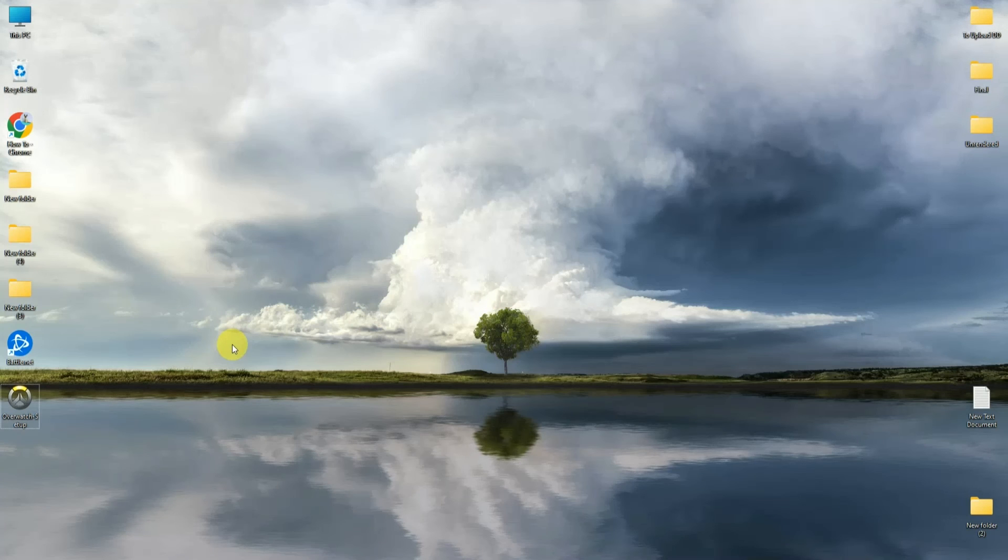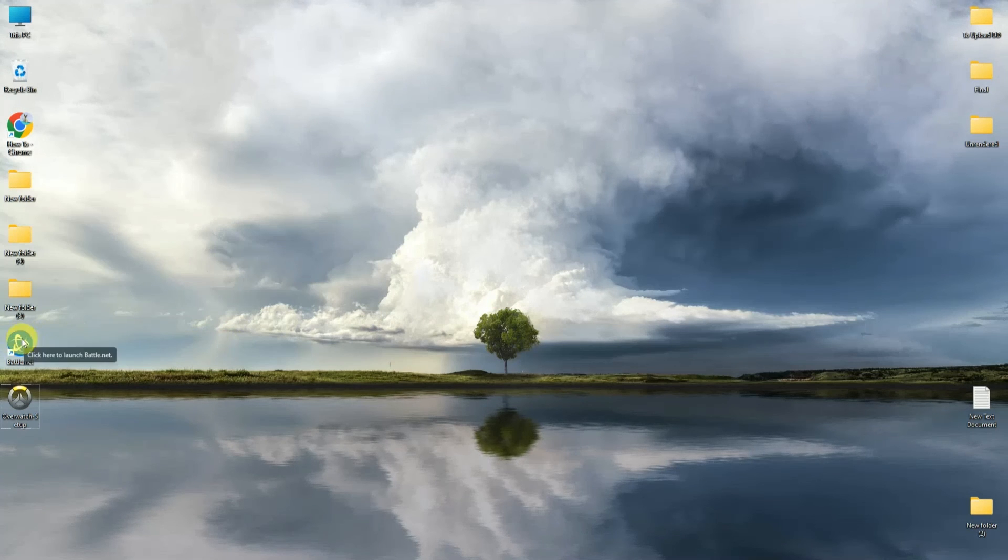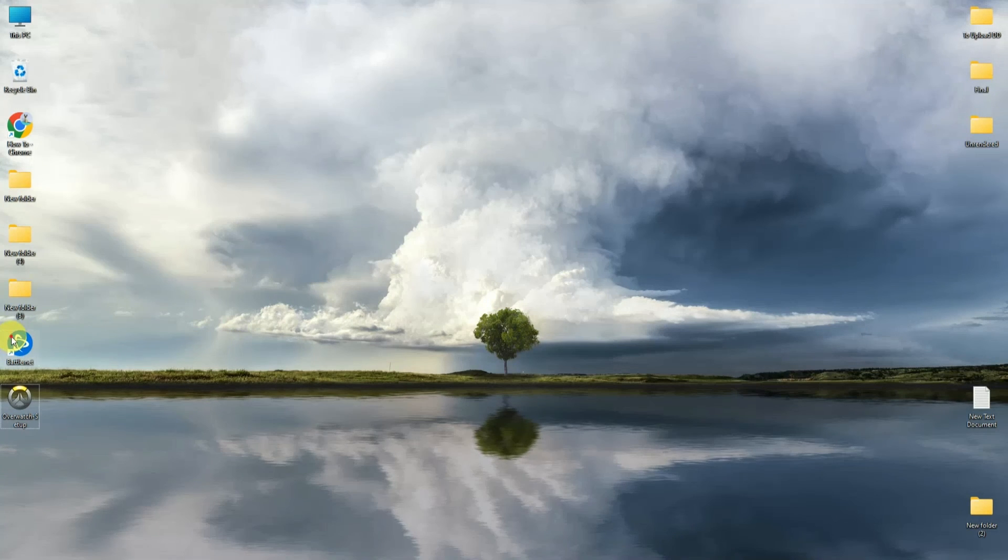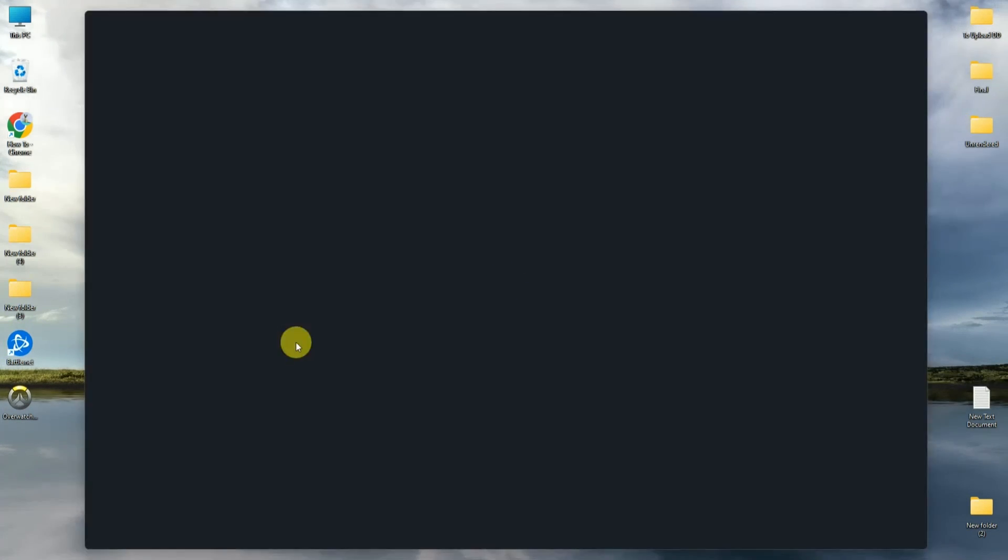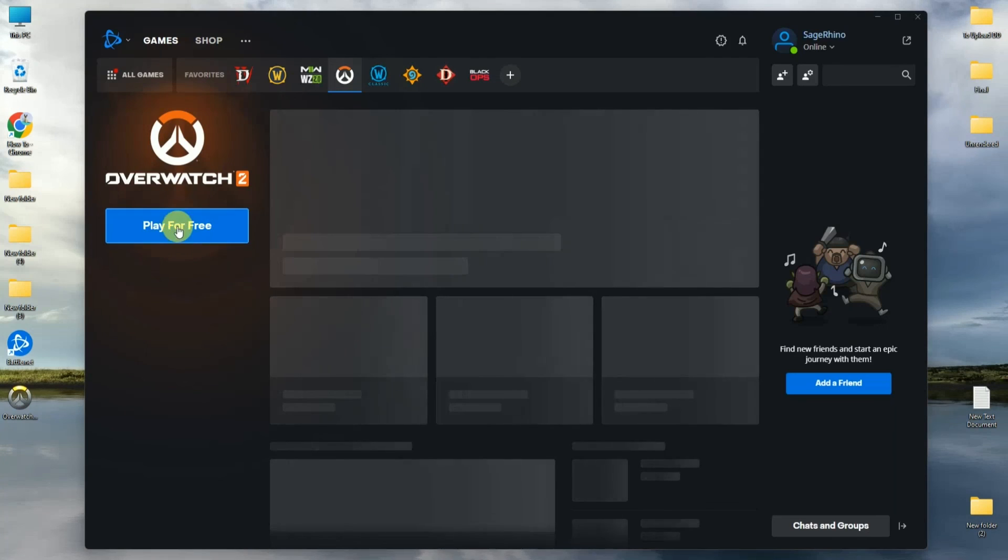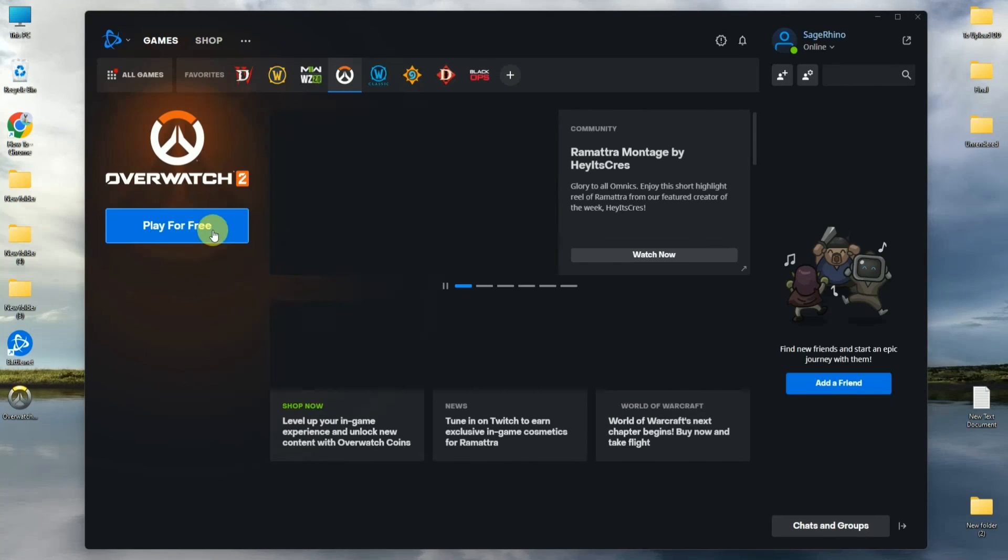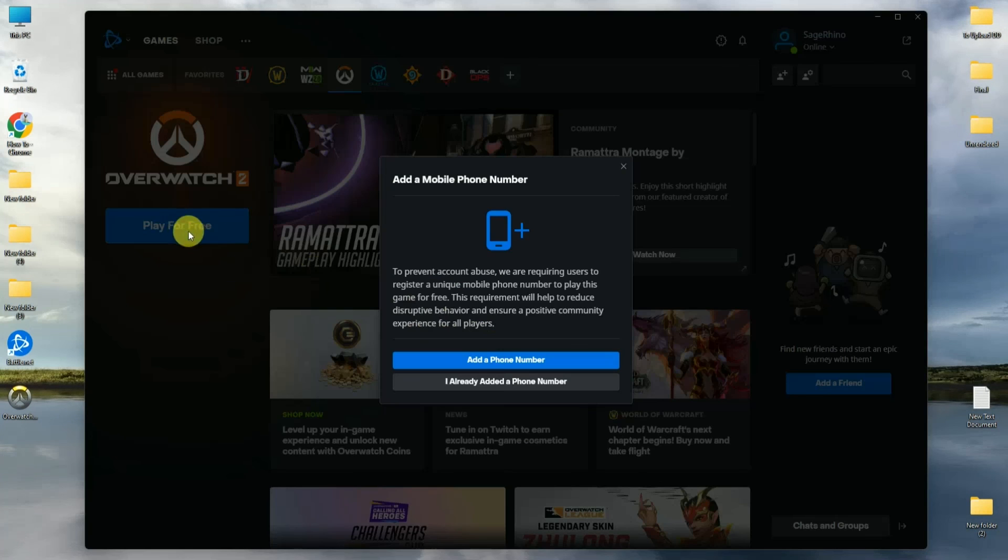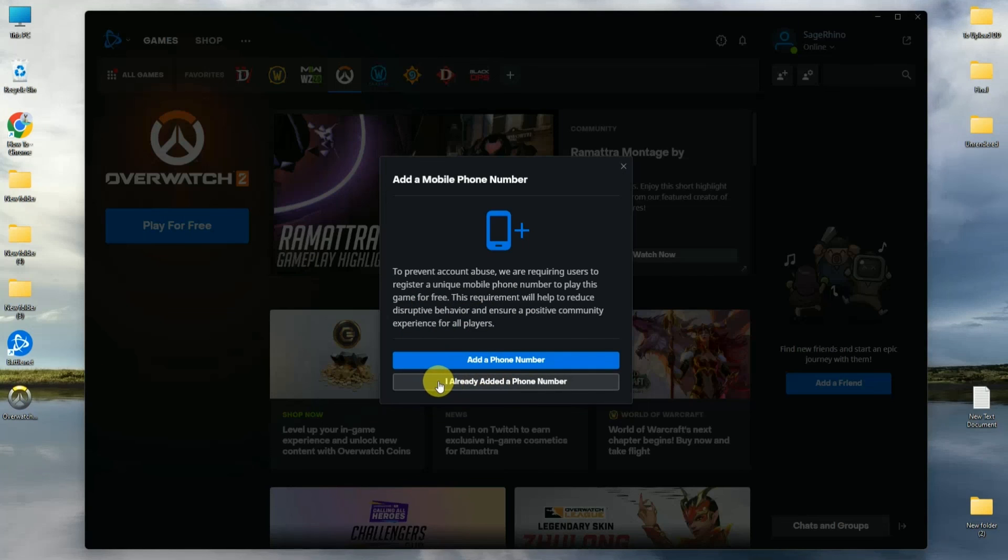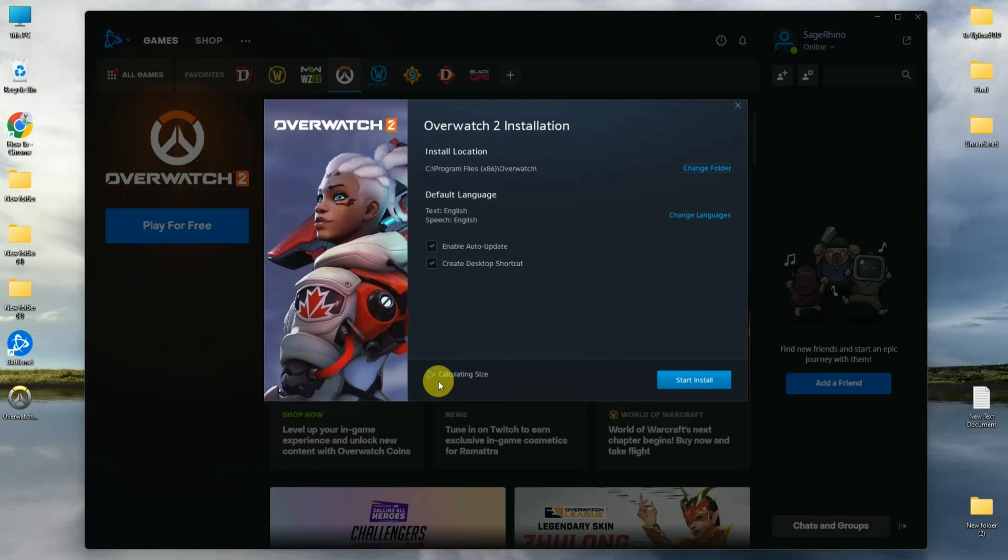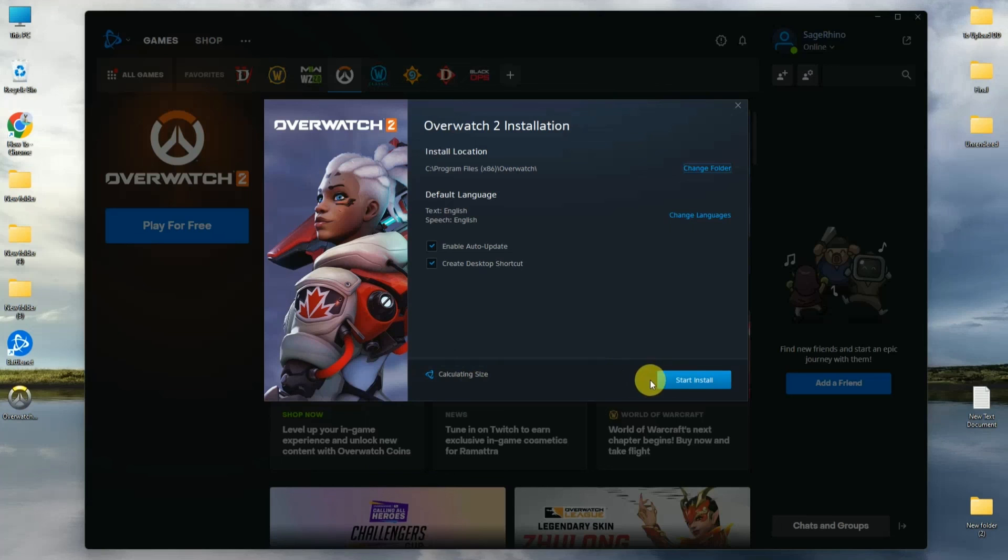After the setup is installed, click Go to Battle.net. Click Play for Free, then in this section choose 'I already have a phone number' and start installing.